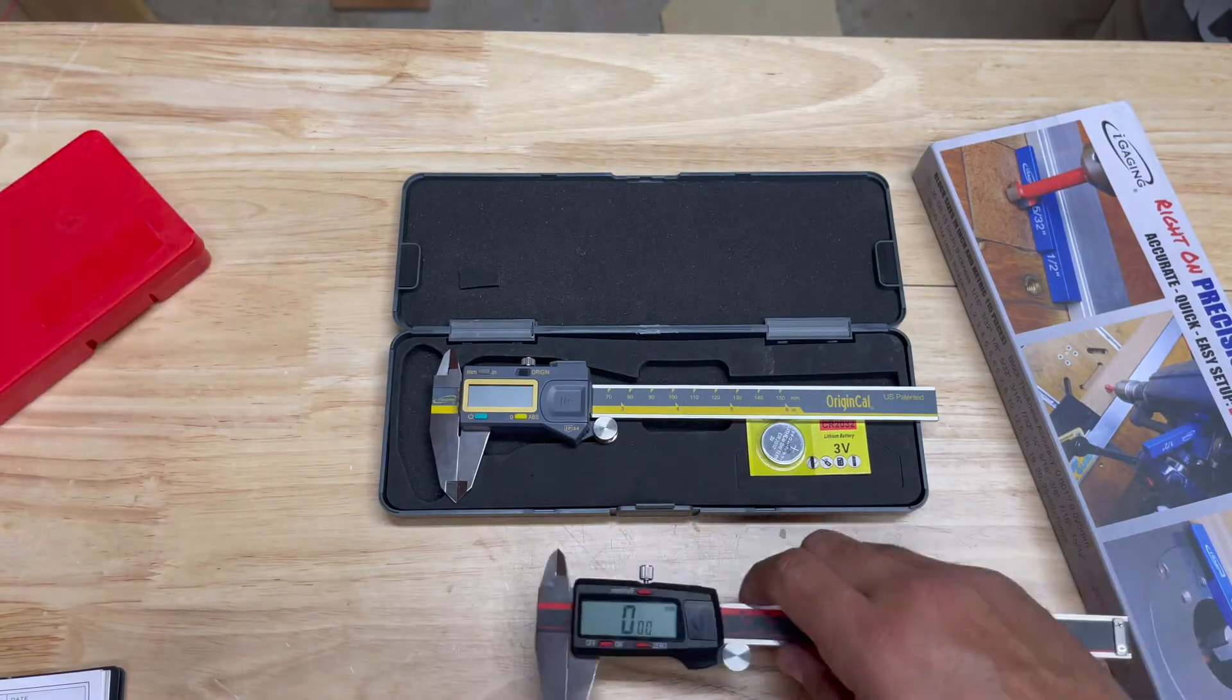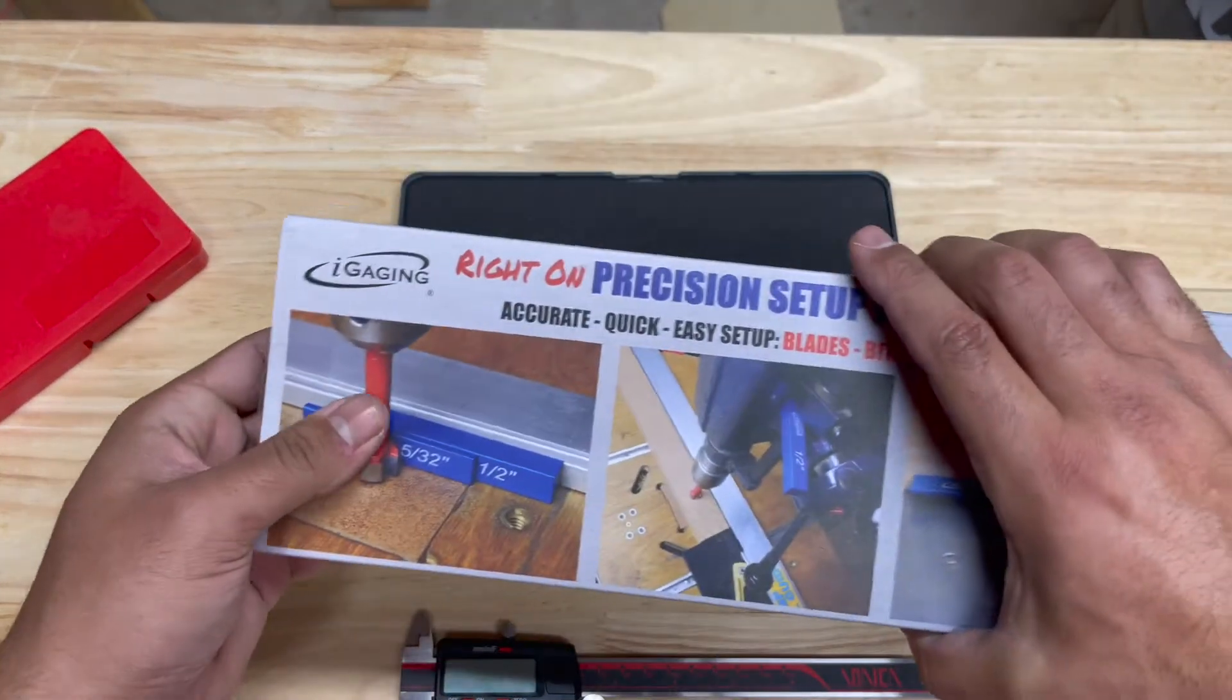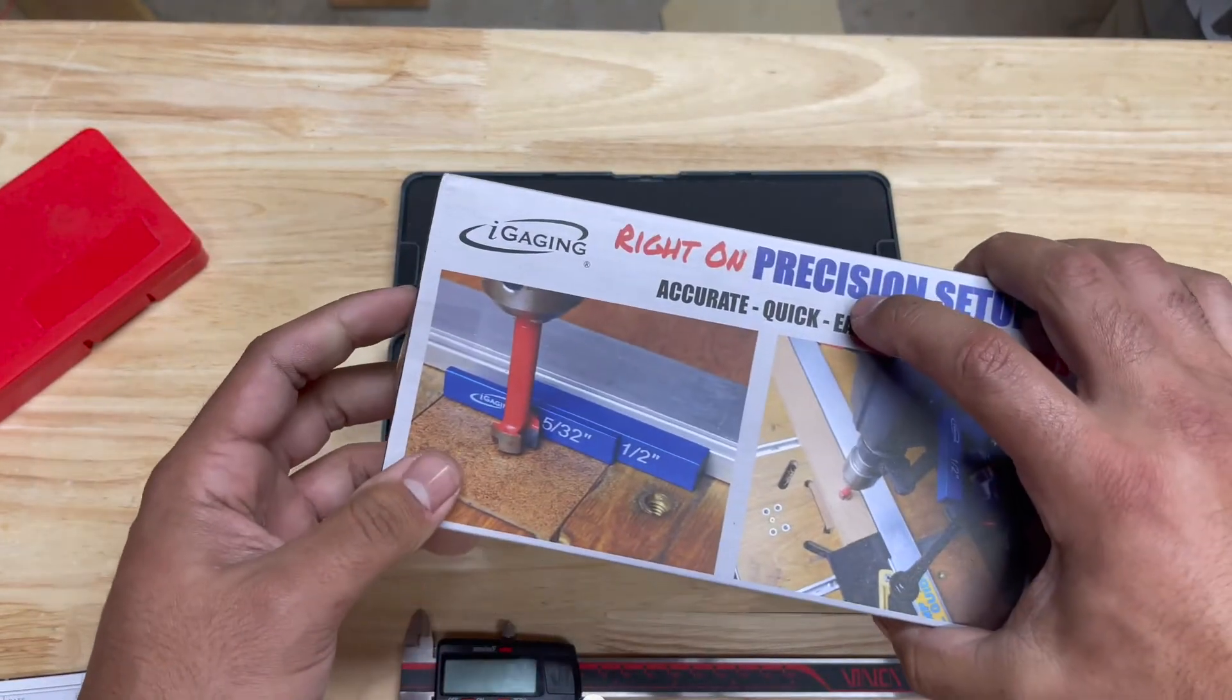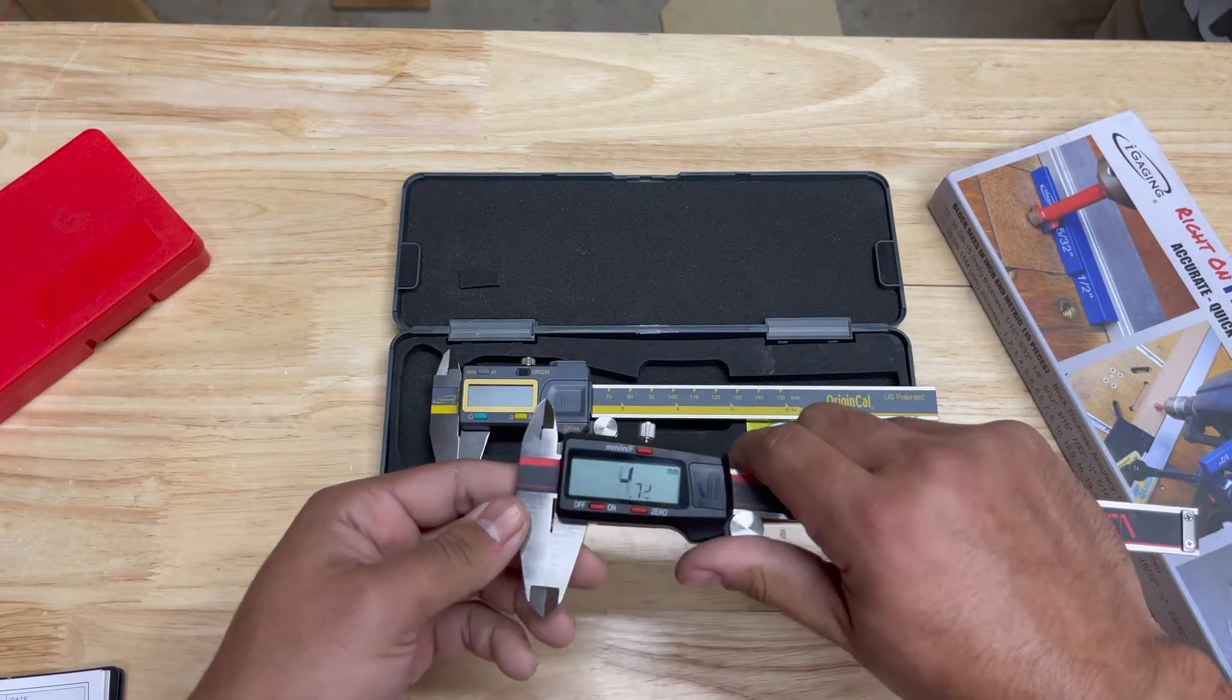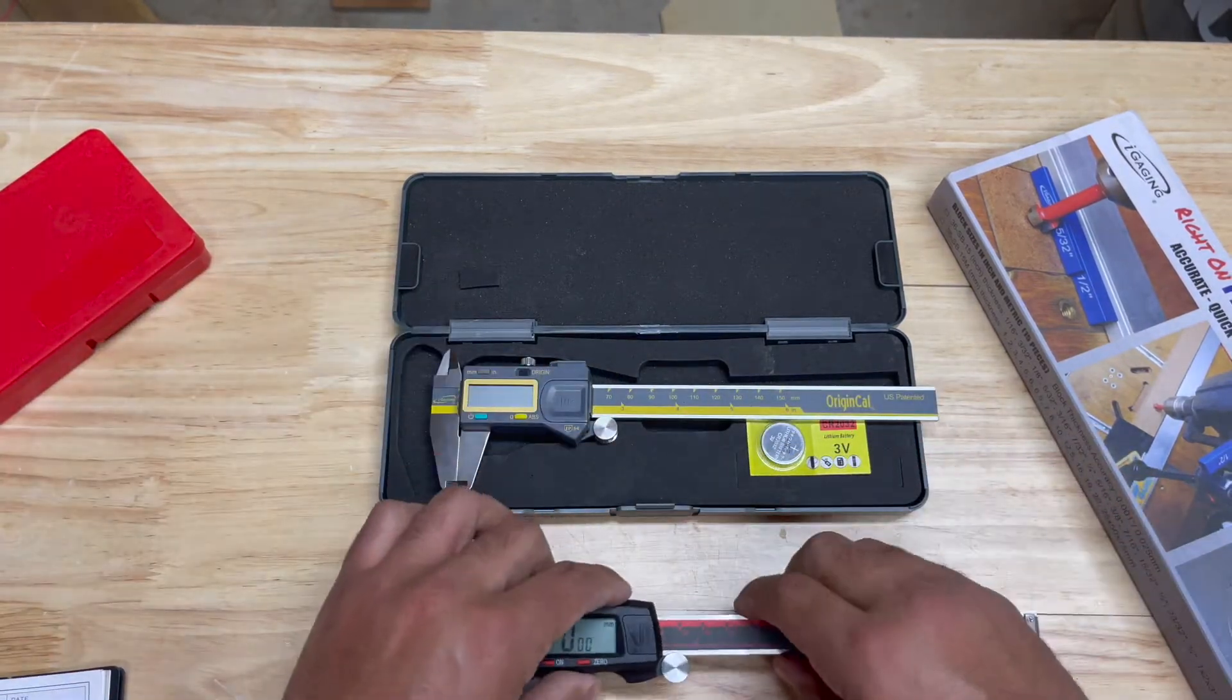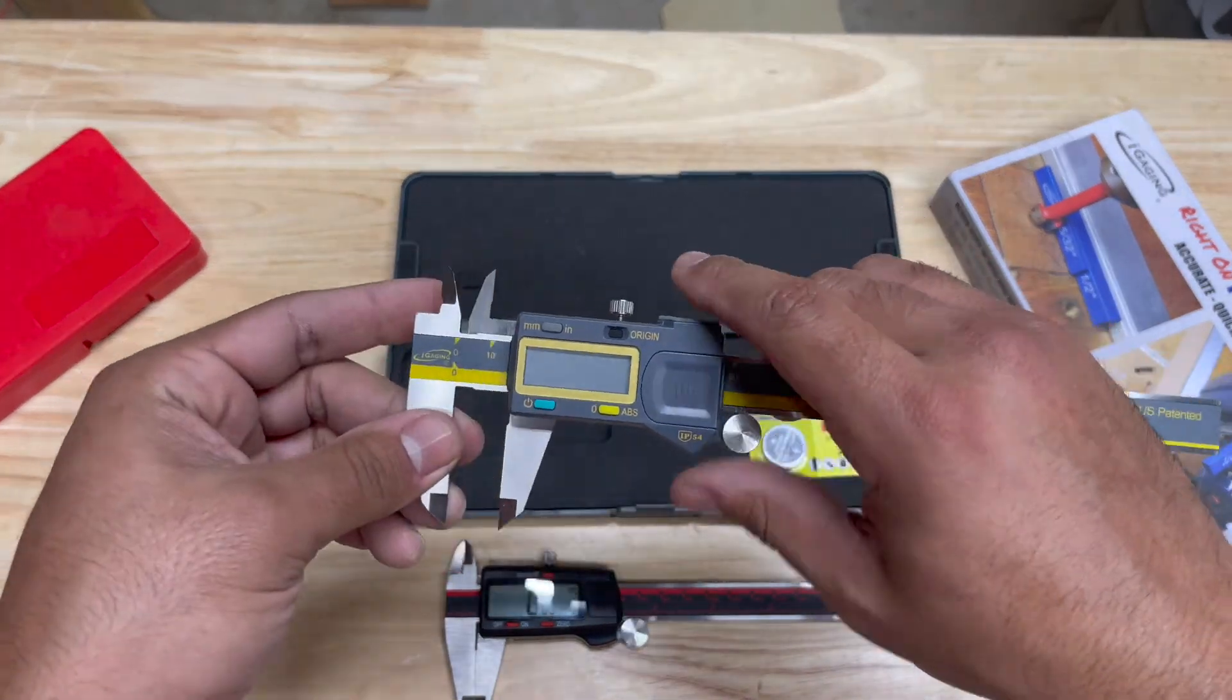Later in the video I'm going to compare these using these precision blocks. I know these are iGaging, but they should be pretty close to dead on to see if one is more accurate than the other.